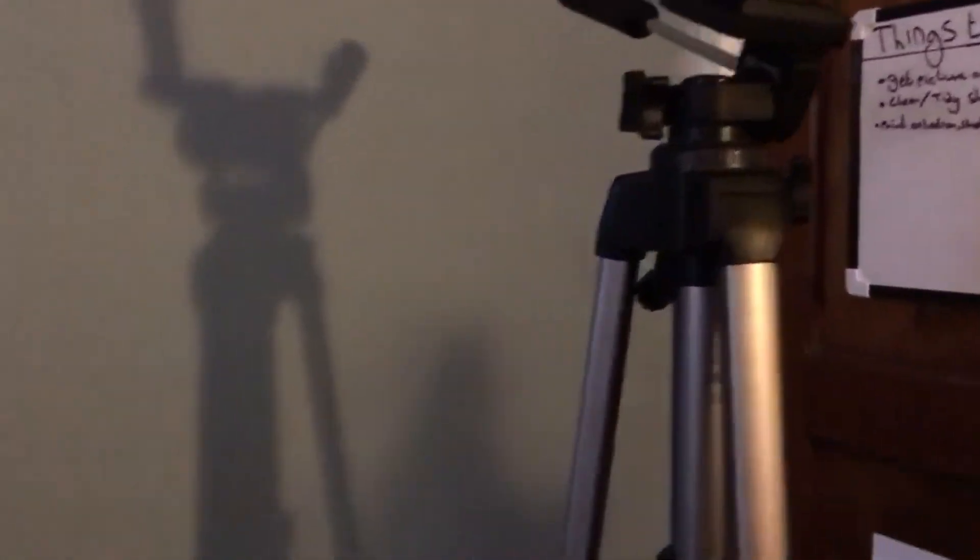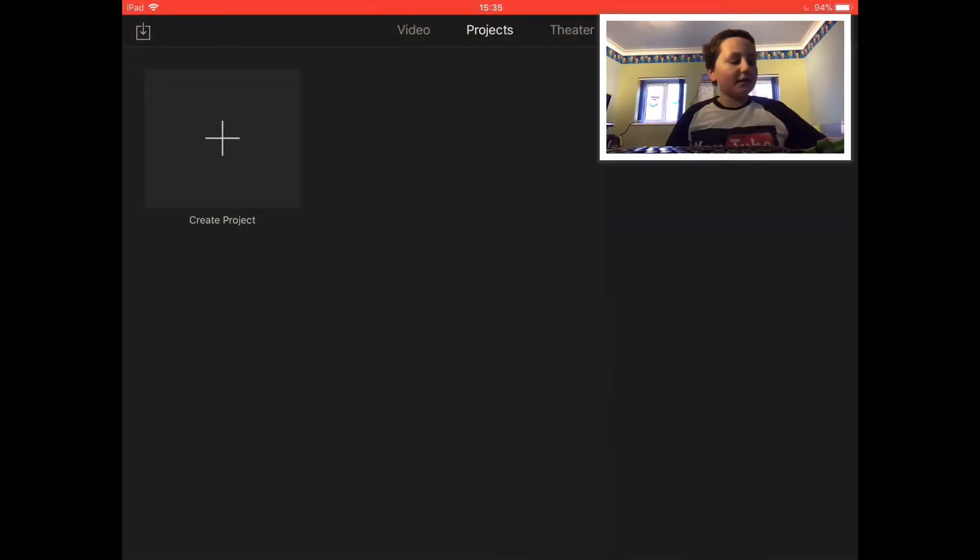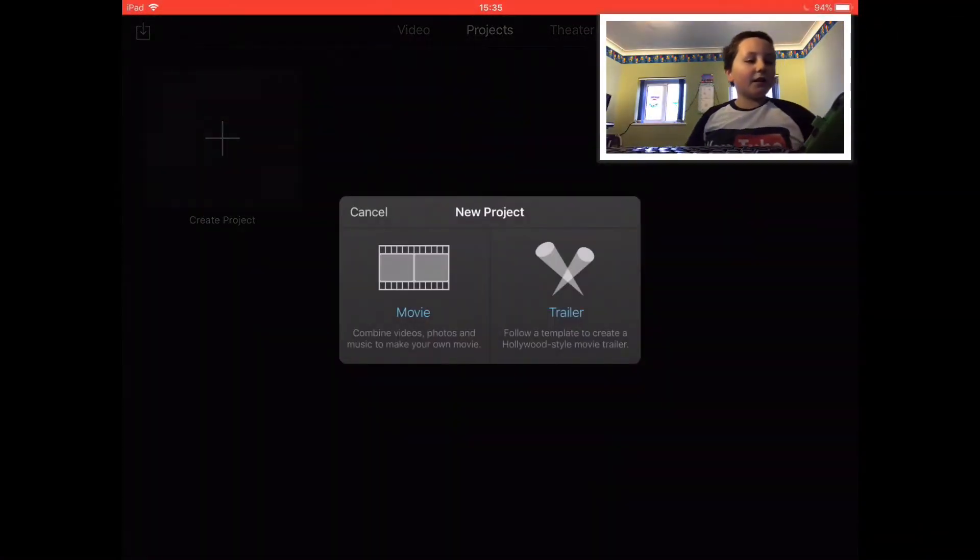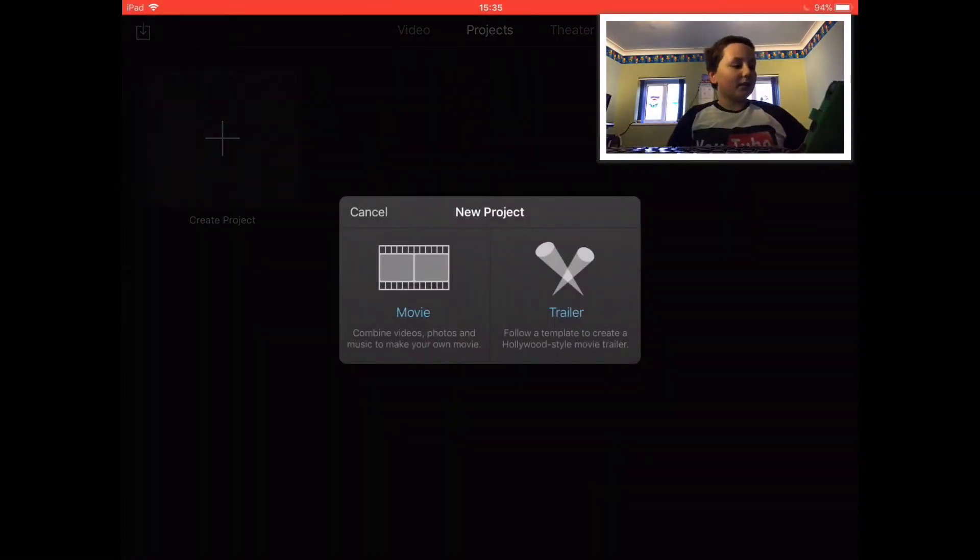I use the iMovie app on this iPad. Then I film the YouTube video and then I edit it on my iPad. So this is how I do my videos. I use iMovie.